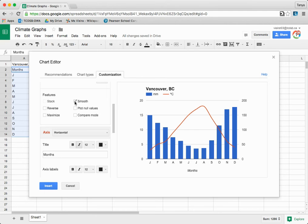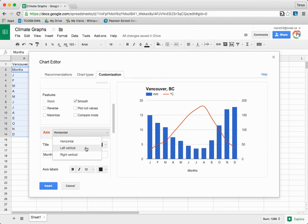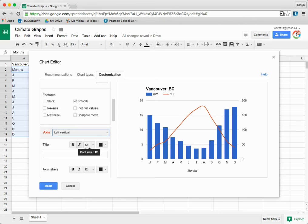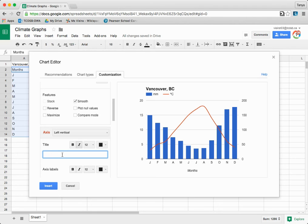To begin changing titles, under Axis select Left Vertical. This will change the title for Temperature, so name it 'Average Monthly Temperature' — and don't forget to put the units, Degrees Celsius.